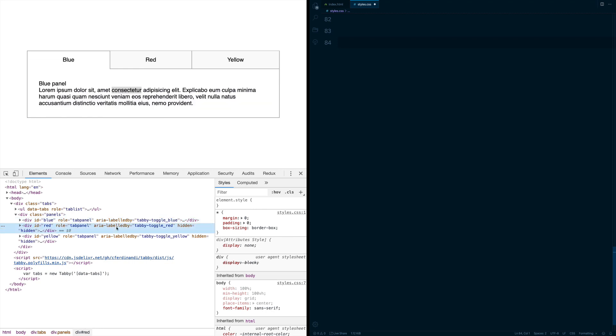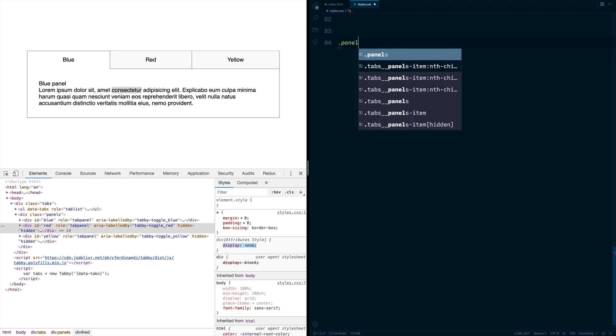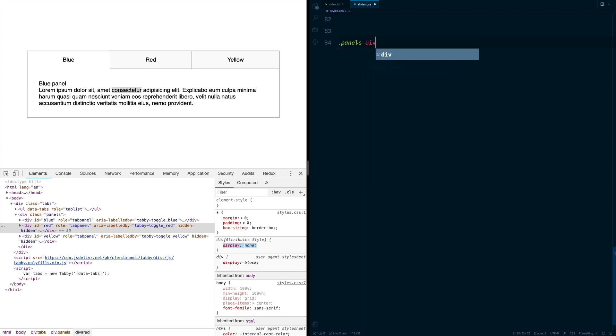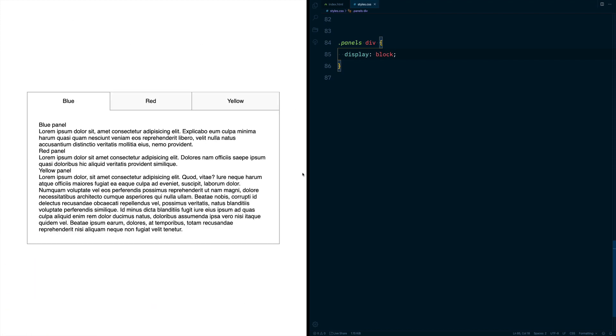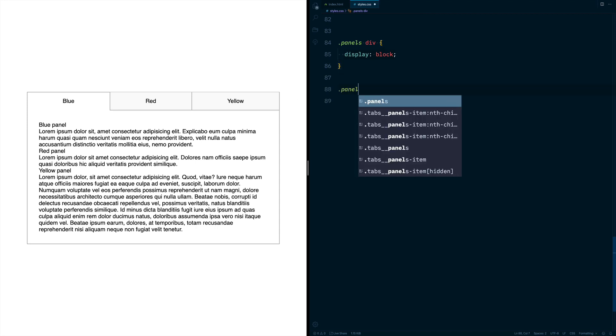If we inspect elements here, we can see our panels are being hidden via display:none. We first want to make that display:block so we can target our panels. Now our panels are stacked on top of each other.